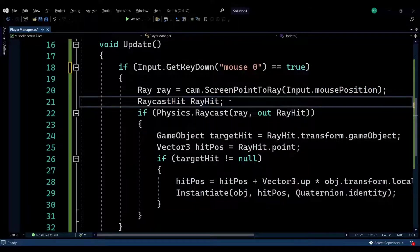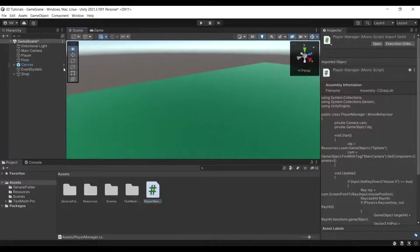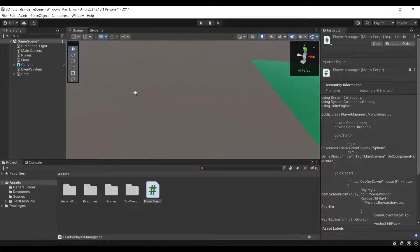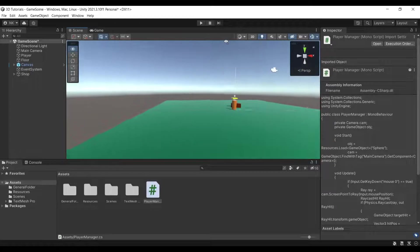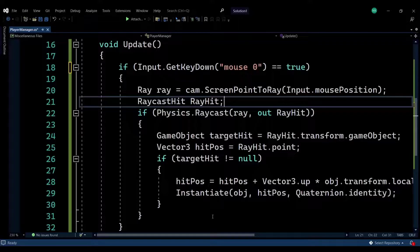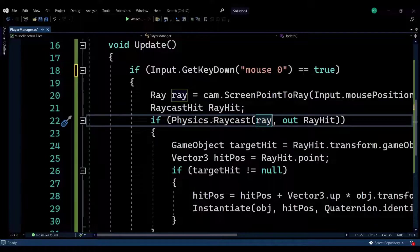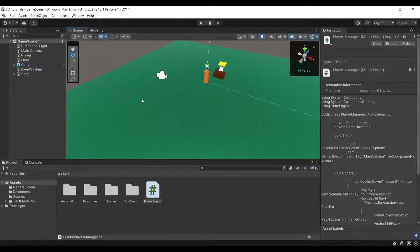We're also going to create a RaycastHit variable, which will help us track our hit when the ray hits something. Because I might be hitting somewhere that is empty — if I click there, for example, the ray won't be hitting anything, so that will be null. We need to check if the mouse position is clicking on something.